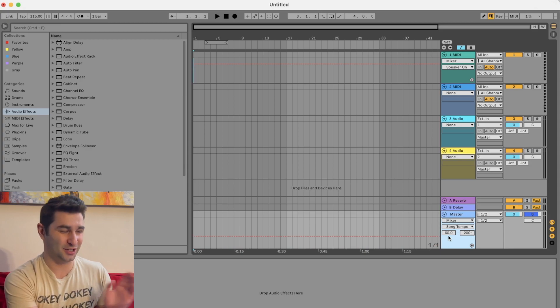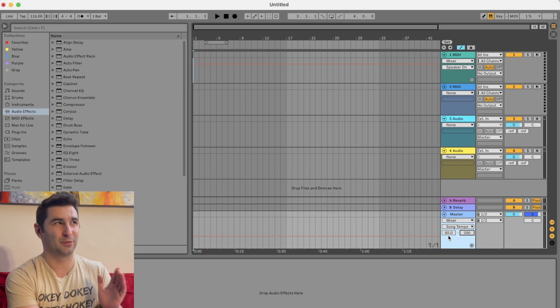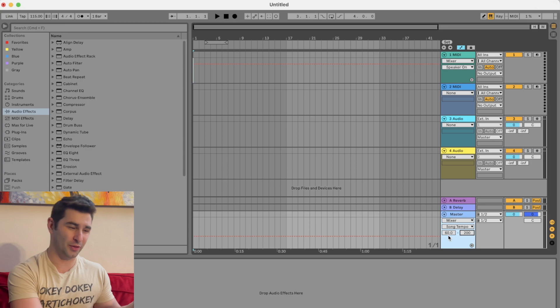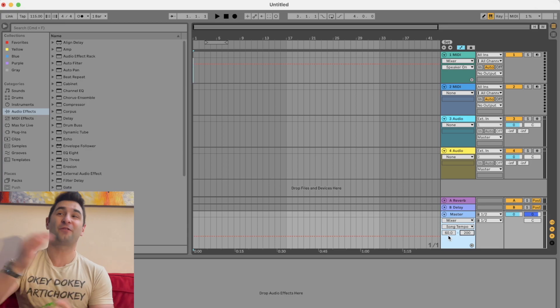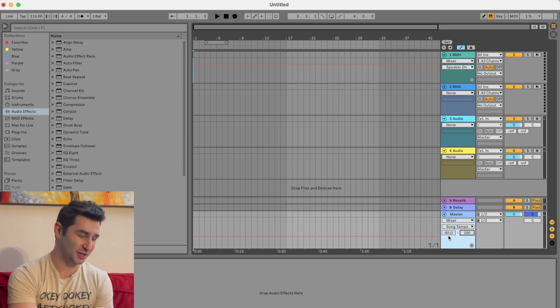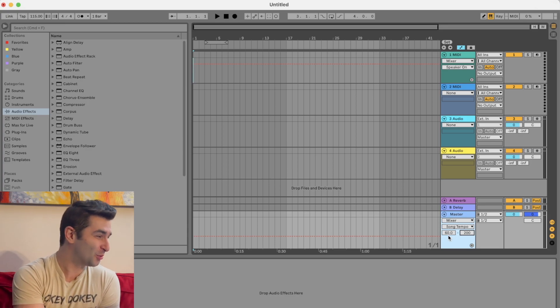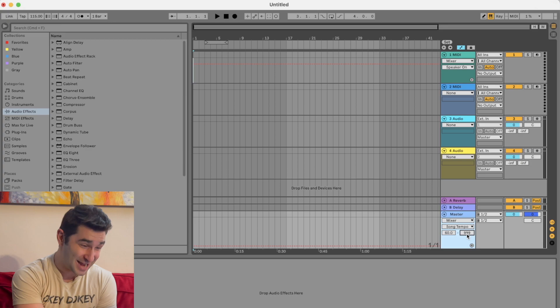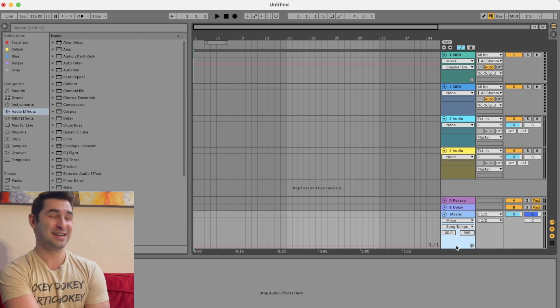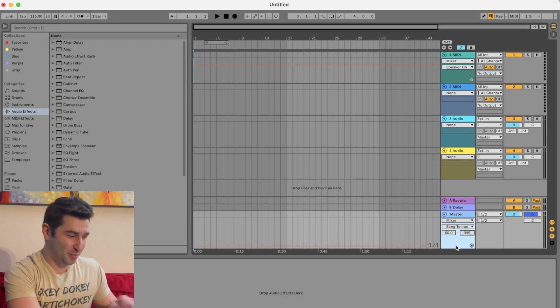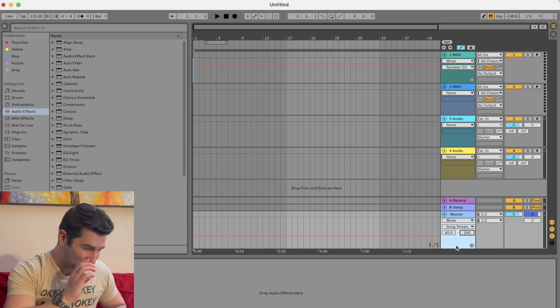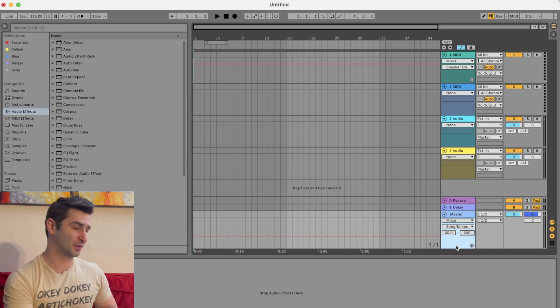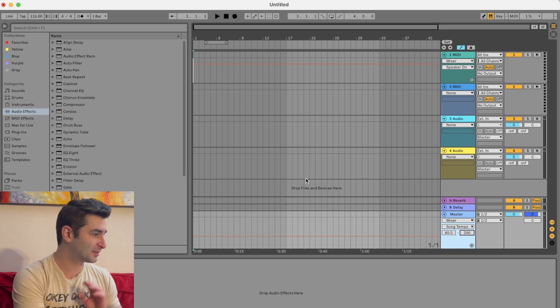However, the default is 60 to 200 because I think Ableton thinks who'd make a song slower than 60 or faster than 200. Although it would be interesting to make a song at 999 beats per minute. I feel like that'd be an interesting DDR song or something. But anyway,